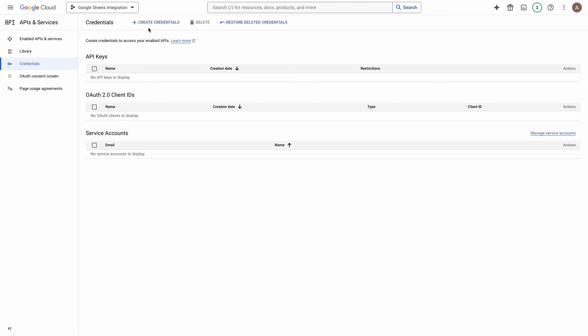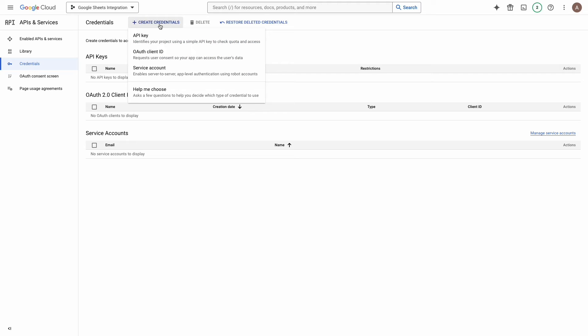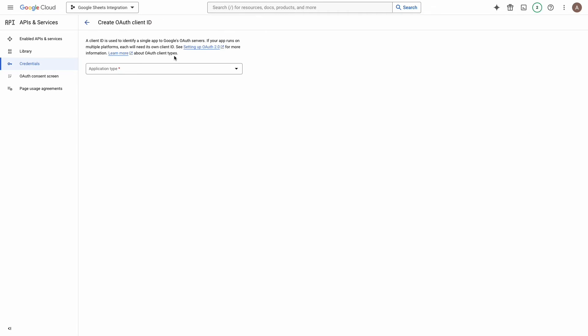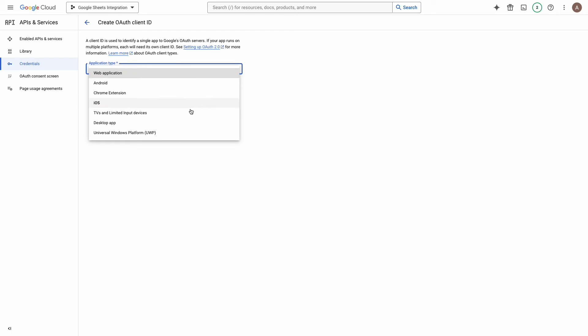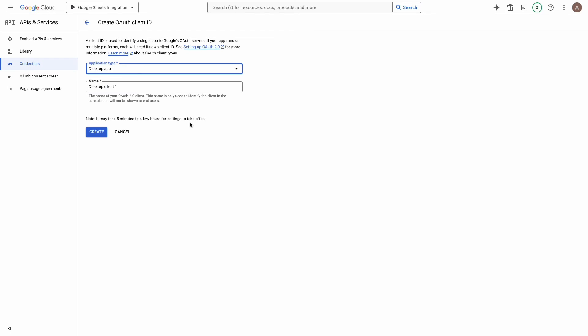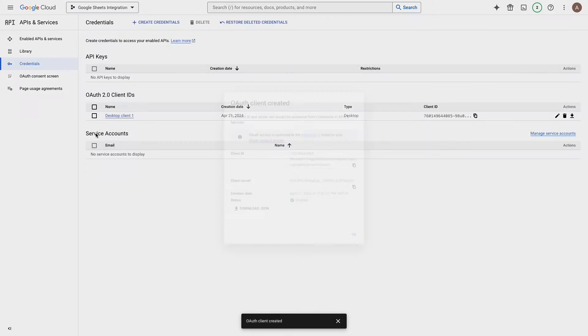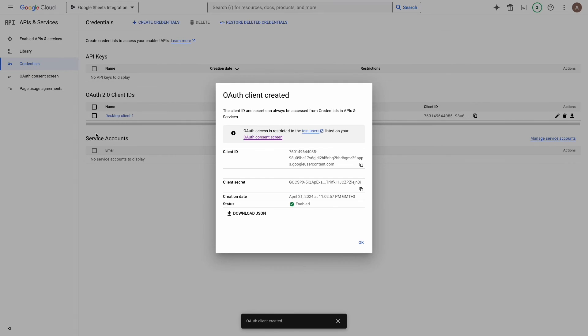At the top bar click on the button create credentials and from the drop down select OAuth client id. Application type select desktop app. And enter a name. I will leave it as it is and click on the button create. Here is our keys. It's time to move on to the next step.